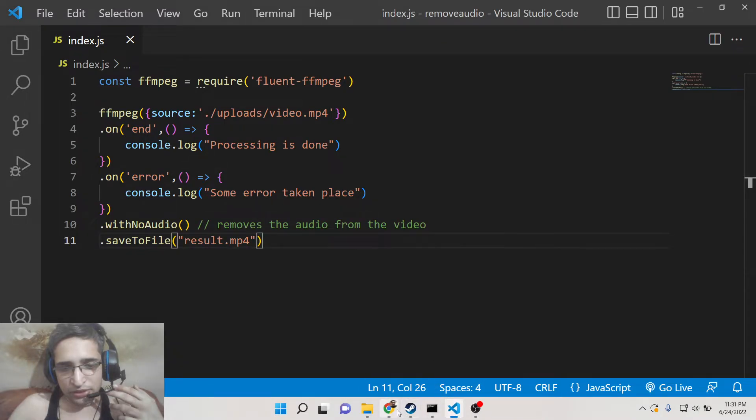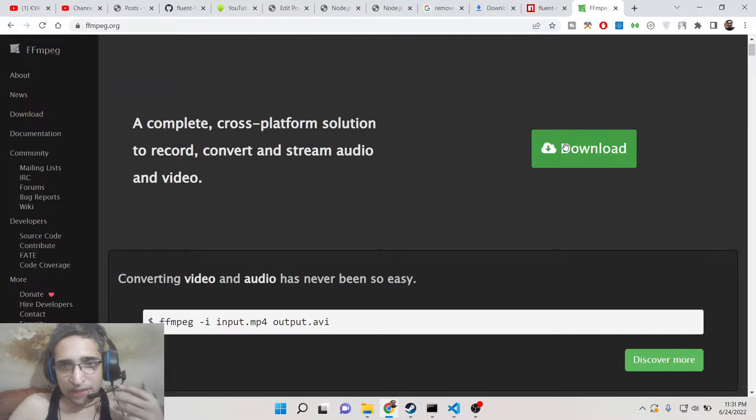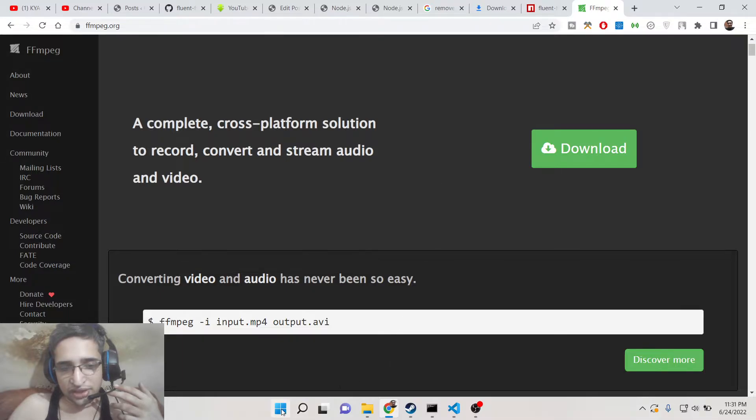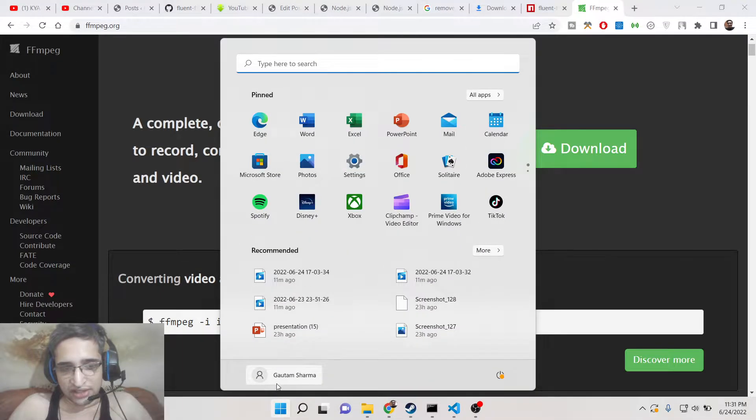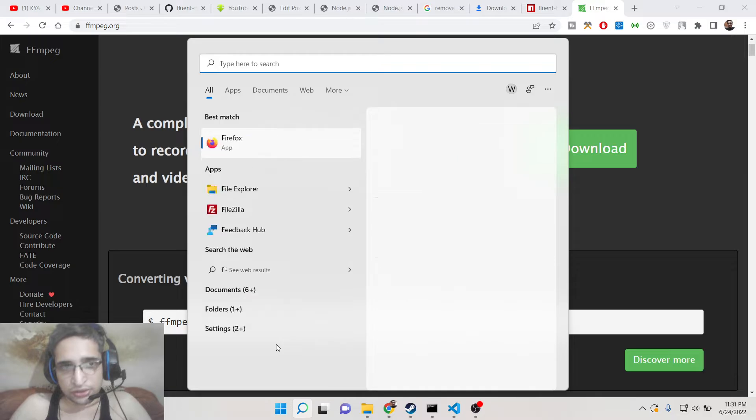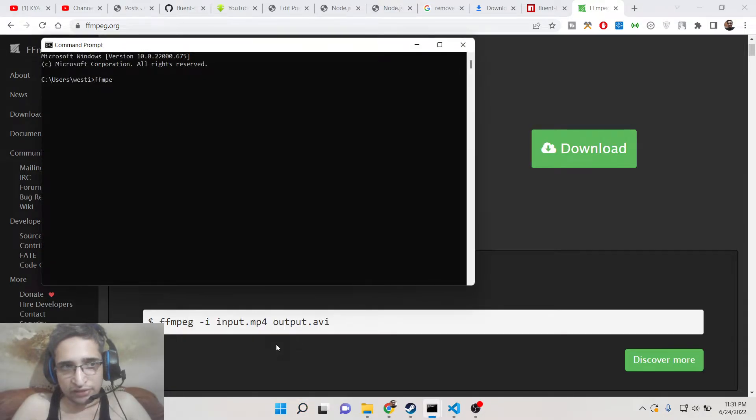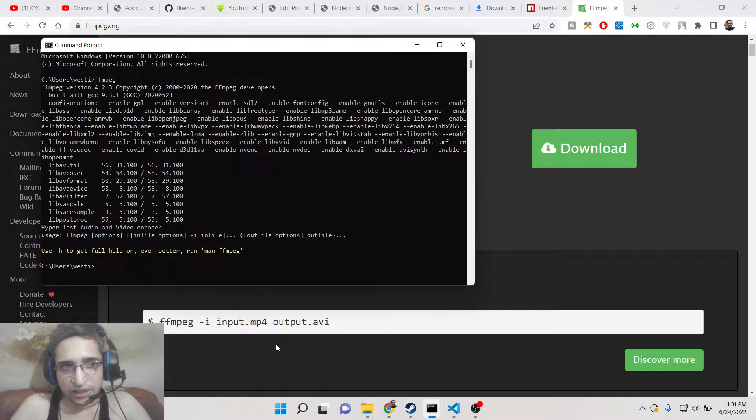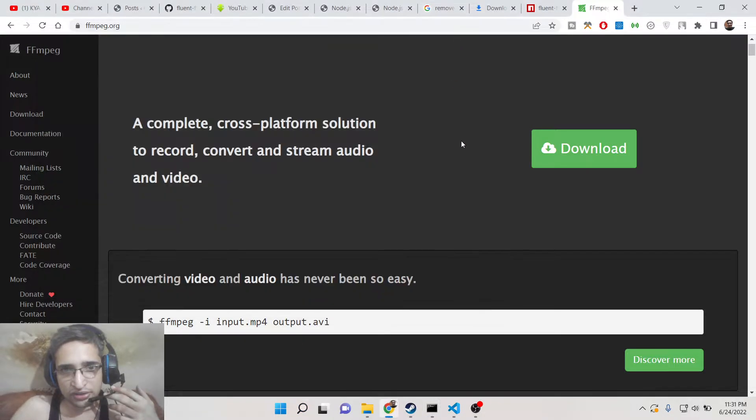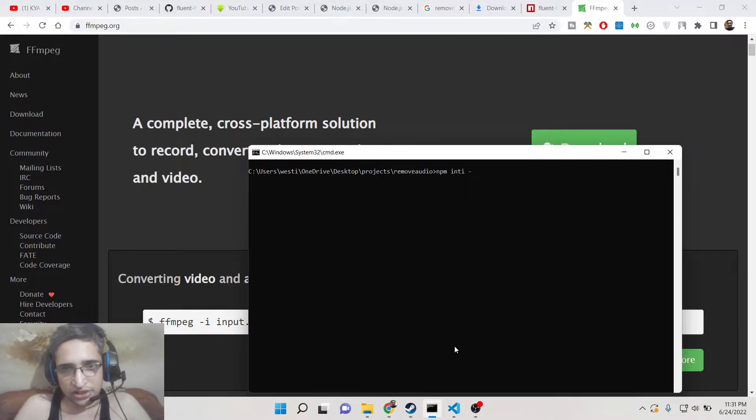So the very first thing you need to do, you need to install the ffmpeg library. Just download it inside your machine. So once it is downloaded, just check by going to command line and just type ffmpeg. If the command is successful, then you have successfully installed ffmpeg. Now you need to initialize a new Node.js project: npm init -y.